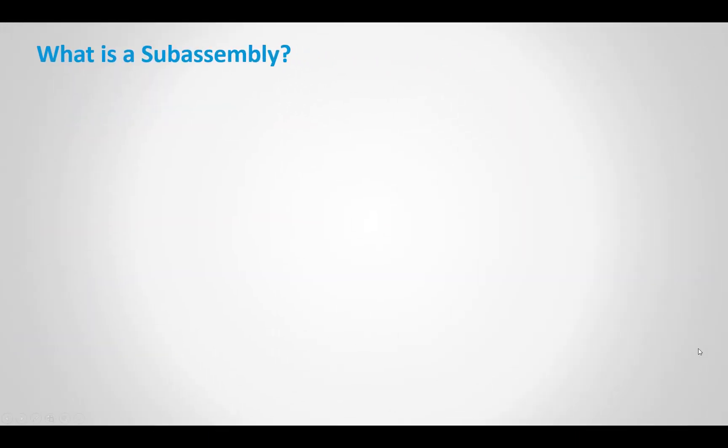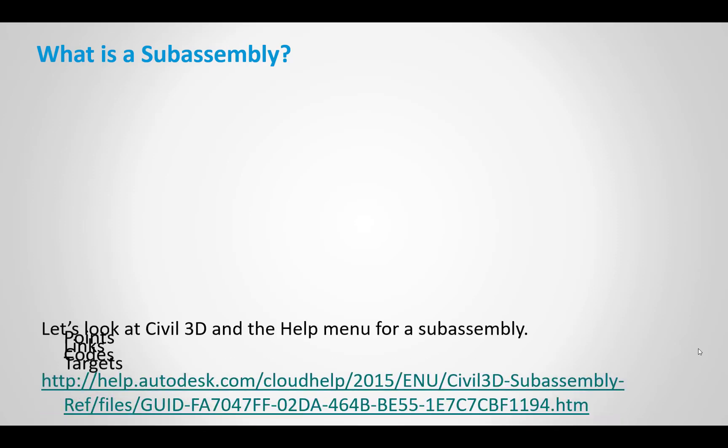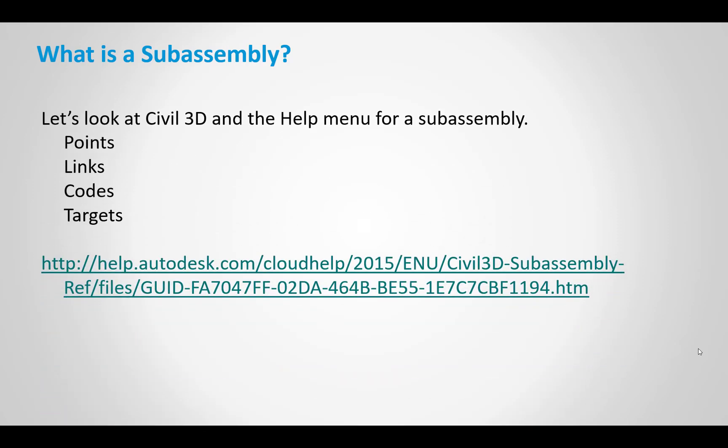So what is a subassembly? Those of you familiar with corridors and assemblies within Civil 3D are familiar with them. They're built out of points, links, codes, targets, and a few other items. So if we take a quick look at Civil 3D help menu for one of the subassemblies.